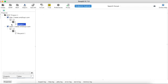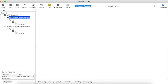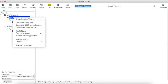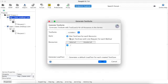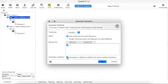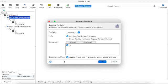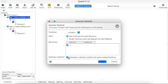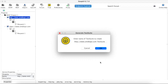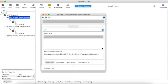So see, now go here, create new test suite. And here down there will be one checkbox: generate default load test for each created test case. So you can generate load test from here. So here they have created one load test for you.